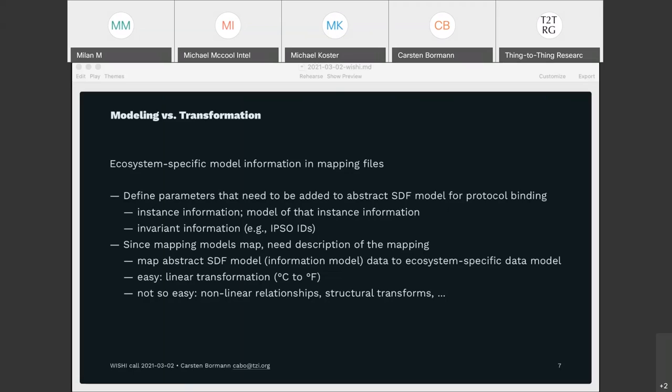Beyond units, there are things like whether a value is 8-bit or 16-bit, whether we're using offset representation or two's complement, and lots of other device-specific data considerations that need to be addressable.